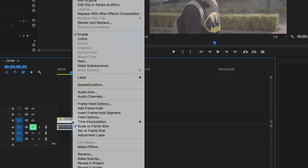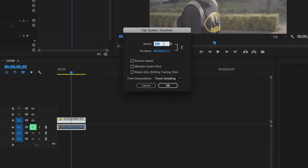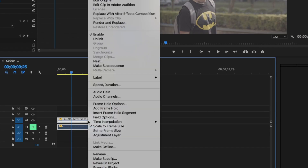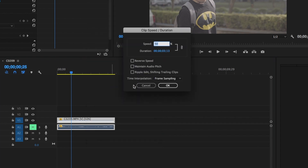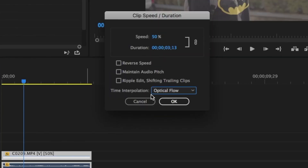In Premiere Pro, to apply slow motion, right-click and select Speed and Duration. Here you can change the speed to whatever you like, and you can also reverse the speed. For optical flow in Premiere Pro, right-click, go to Speed and Duration, then Time Interpolation, and change it from Frame Sampling to Optical Flow.